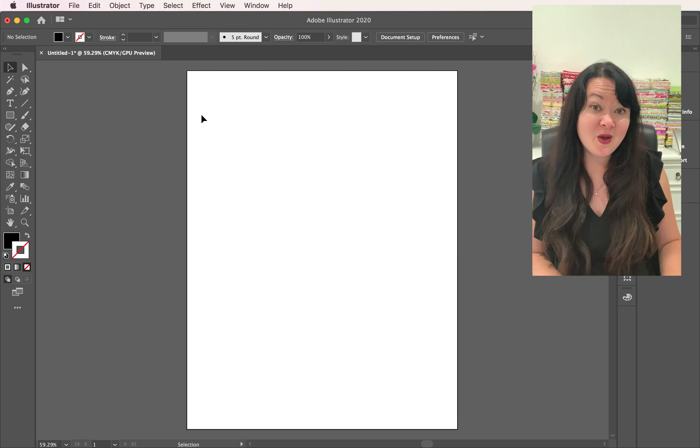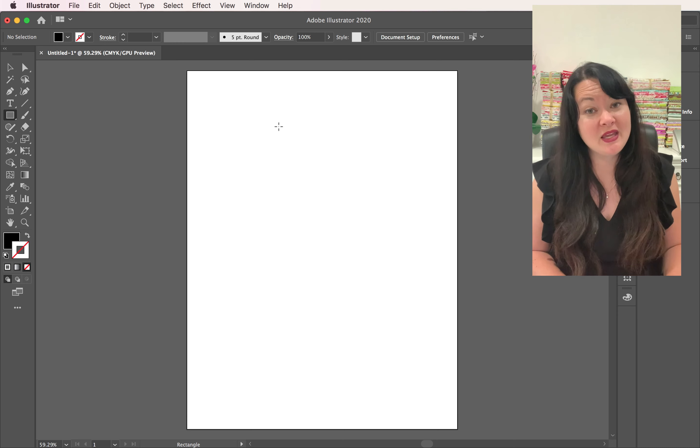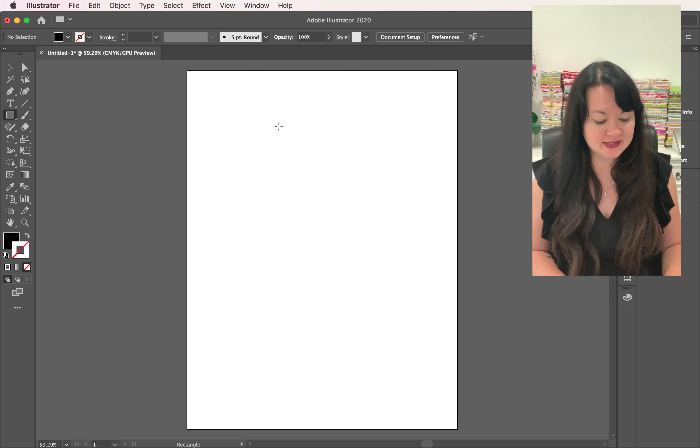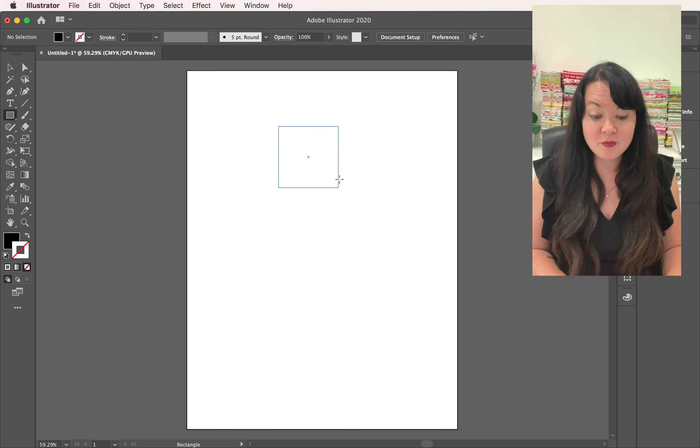Okay, let's get started here. I'm coming over to my rectangle tool and I'm going to hold down the shift key. This is crucial because we want to keep our proportions the same. So I'm going to open that up, pull down and get a square out of it.